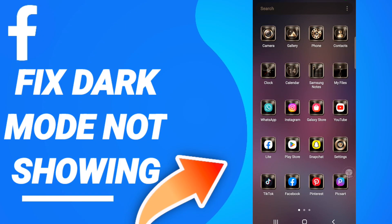Hi everyone, today we will talk about how to fix or how to solve Facebook dark mode not showing. To know how to fix this issue, you should just go to settings.